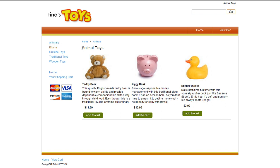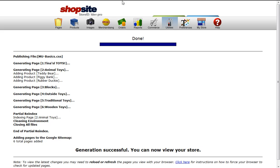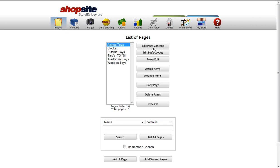Let's do a few more changes. Go back into Pages, click on your page, and do Edit Page Content.